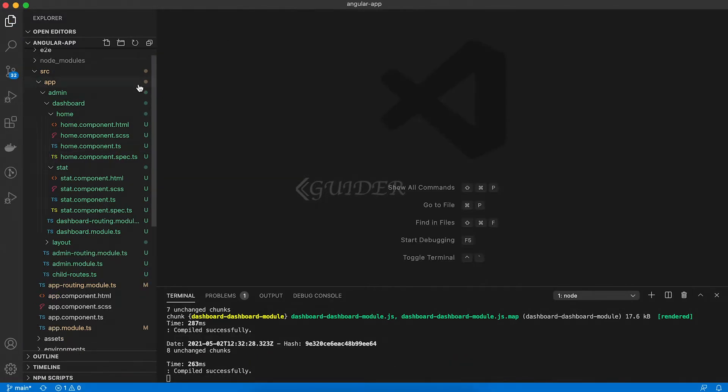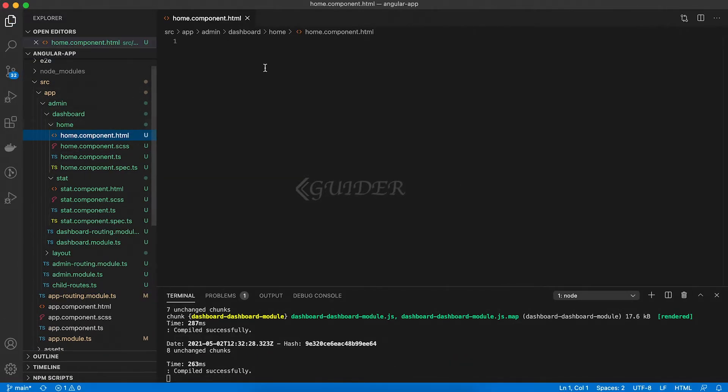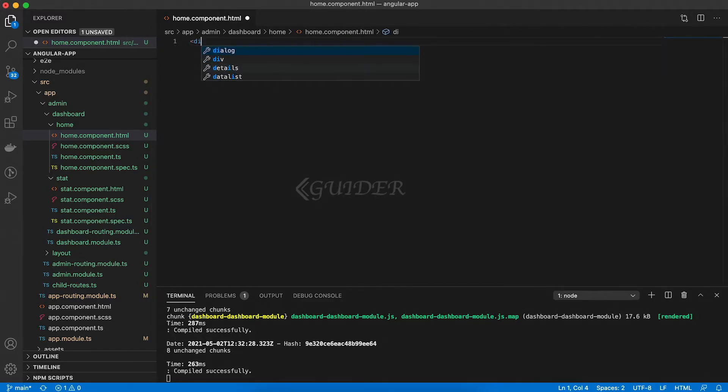Also, do the changes in the home.component.scss file and the home.component.html files as shown in this video.